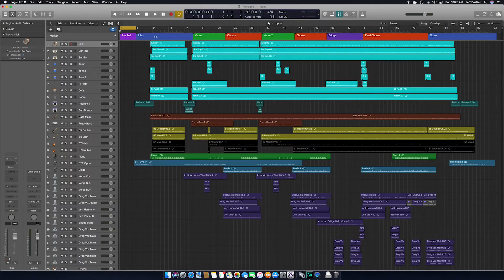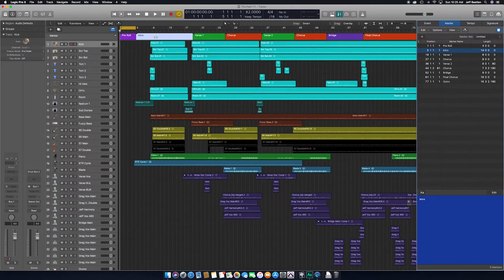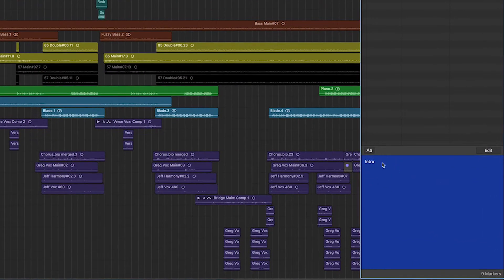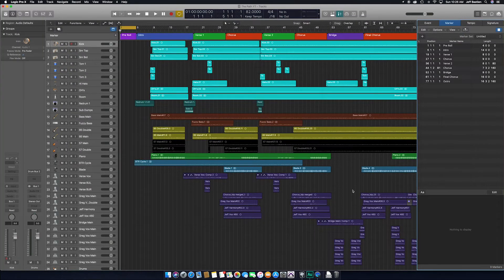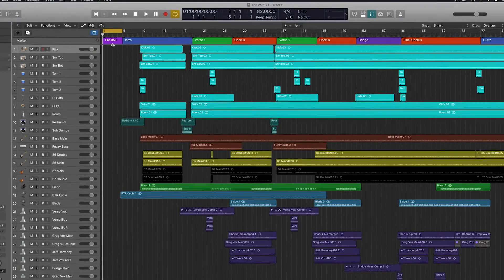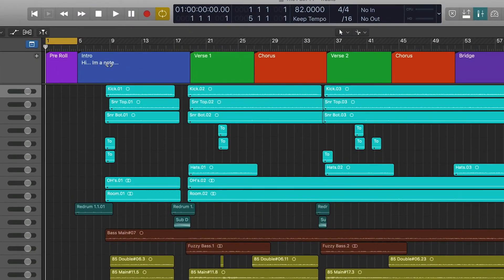Another cool thing you can do with markers is add notes to each specific marker. The way you do that is select a marker and hit D on your keyboard — that's going to bring up the list view. If it defaults to event, just click Marker, and then you can click down in that area and start adding notes. Then just click out of there when you're done. And if you want to see the notes without having to go back into the list editor, just come over here and drag this down and you can see your notes.